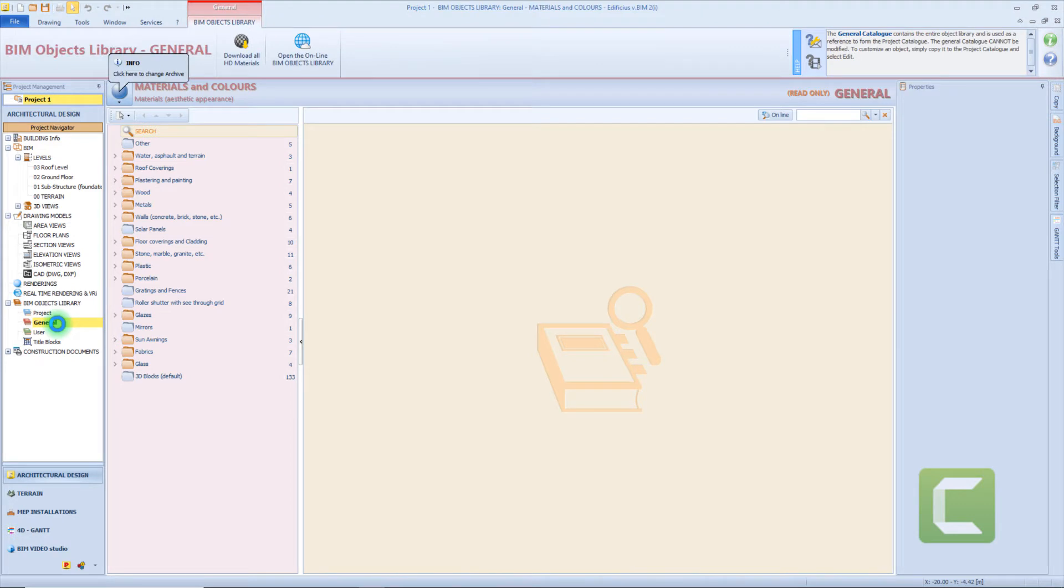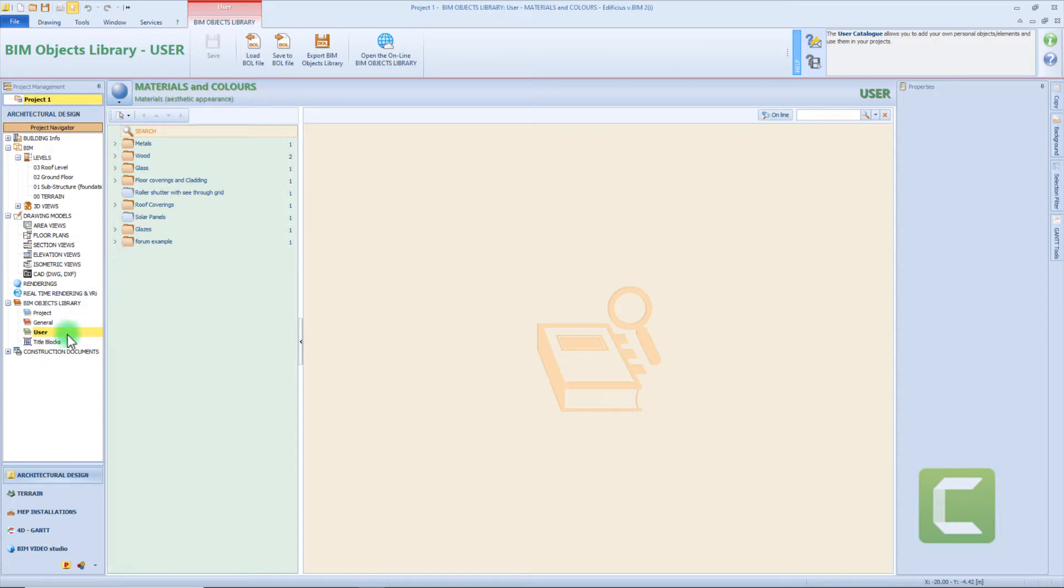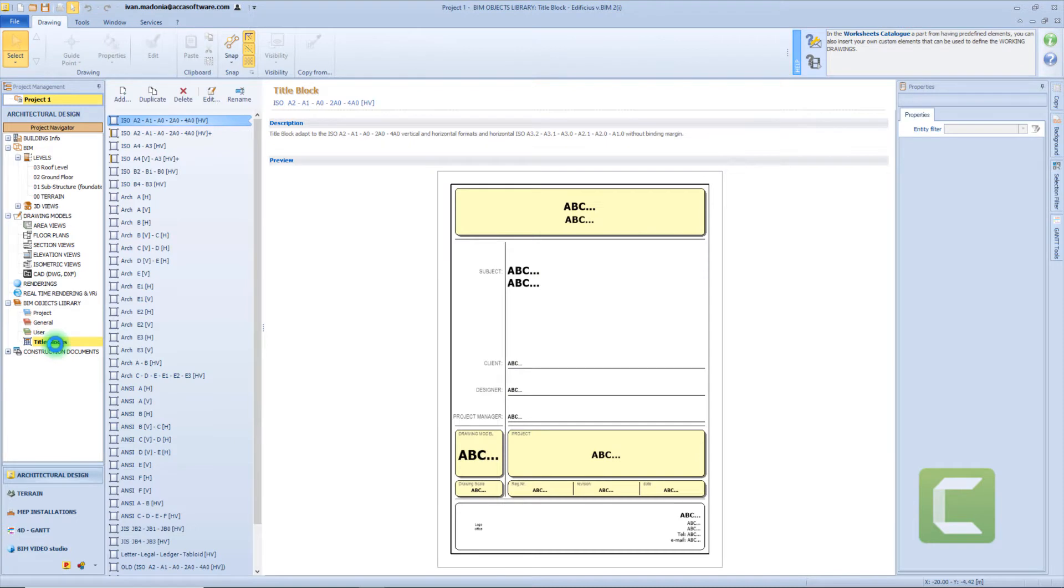The general library contains objects downloaded with the software and can't be modified. Then we have the user category that contains all the objects created from the user and can be freely updated and modified. Each model present in this category will be available for all future projects. And then we have the title block folder which contains all the title block models.